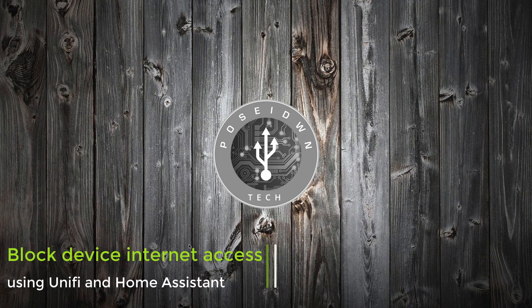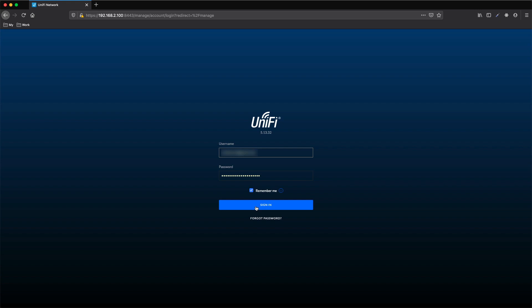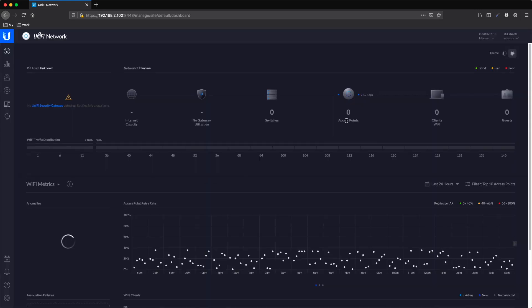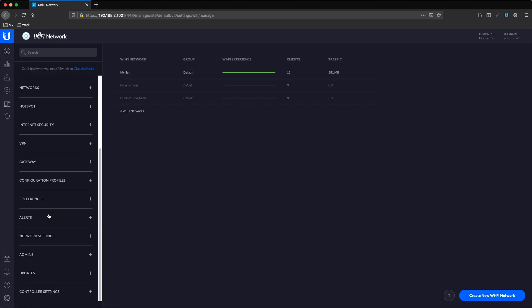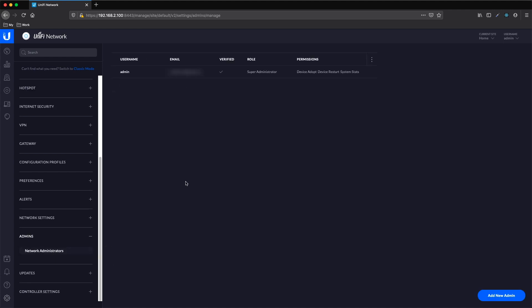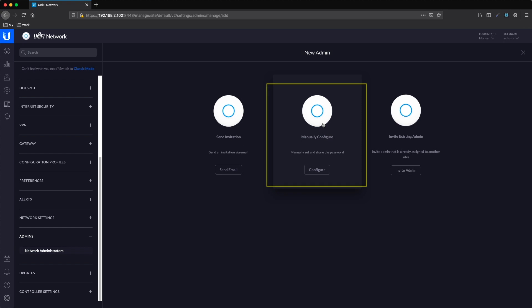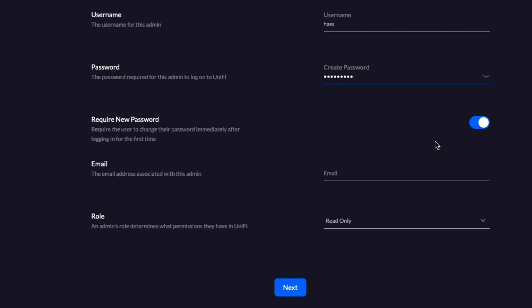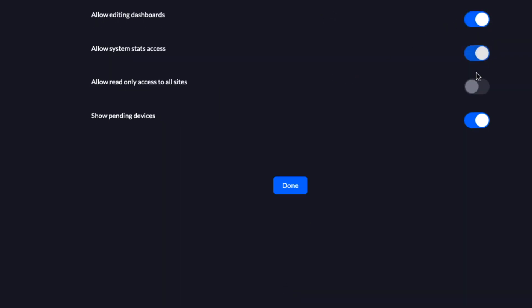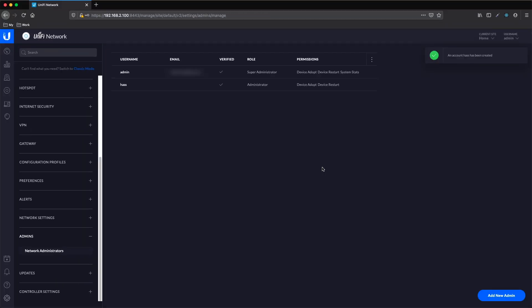First we need to go to the UniFi Controller. Let's open a browser and navigate to the relevant page. After we login successfully, we need to go to Settings and create a new network administrator under the relevant menu. Click Add New and proceed to manual configuration. Give a username and a password — you can skip the email. Make sure that the role is Administrator. Press Next, add some additional roles, and done.